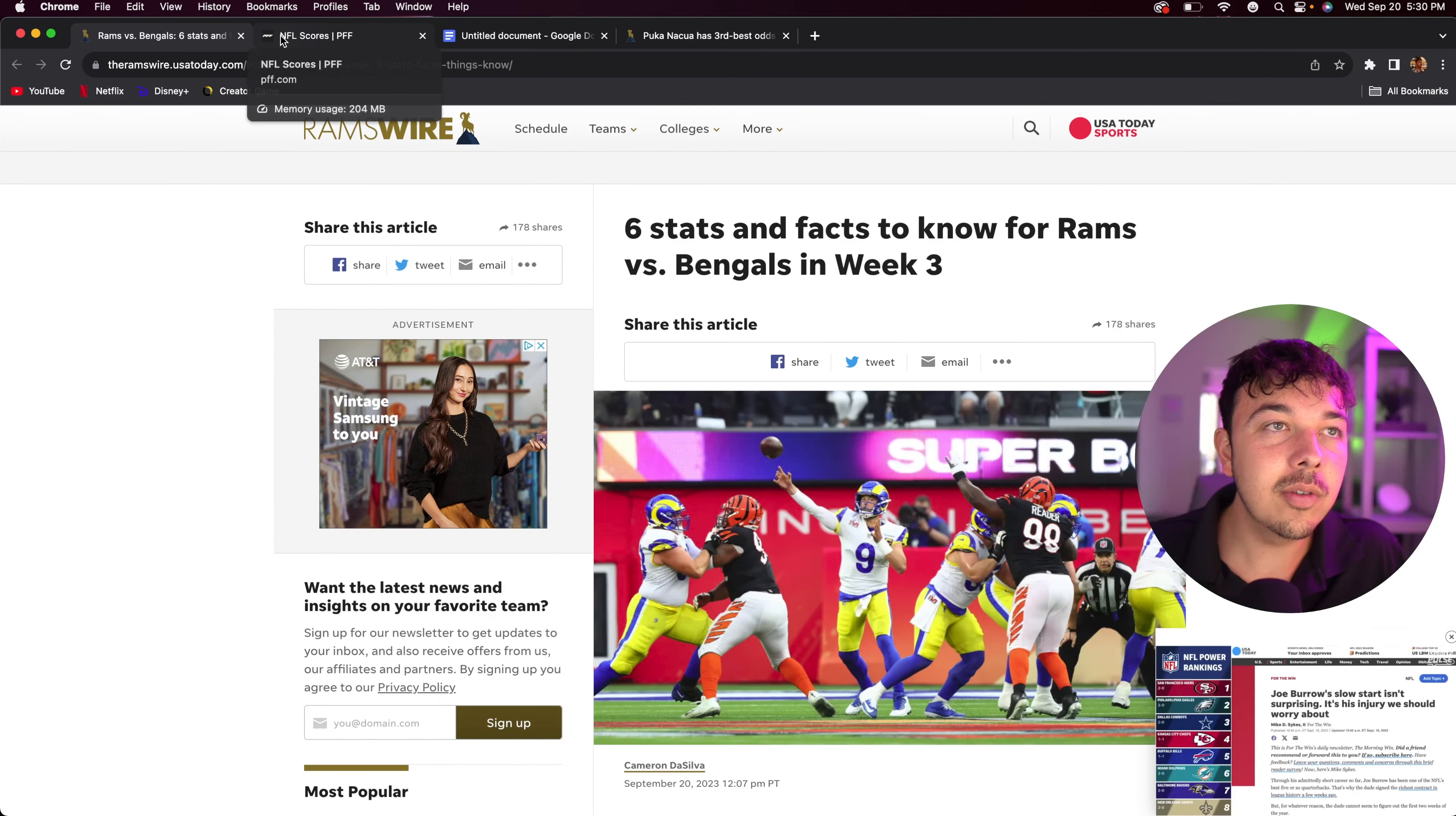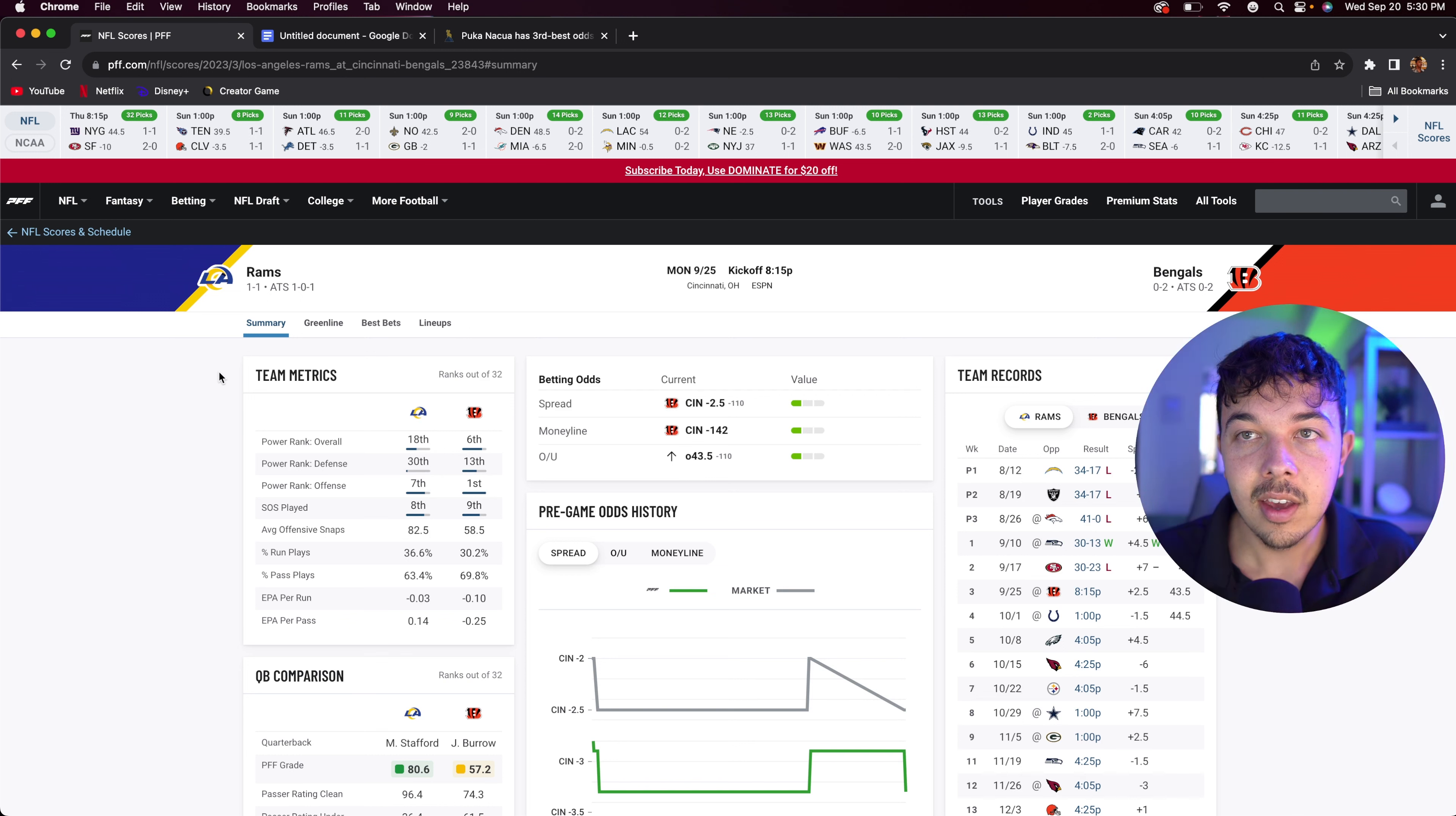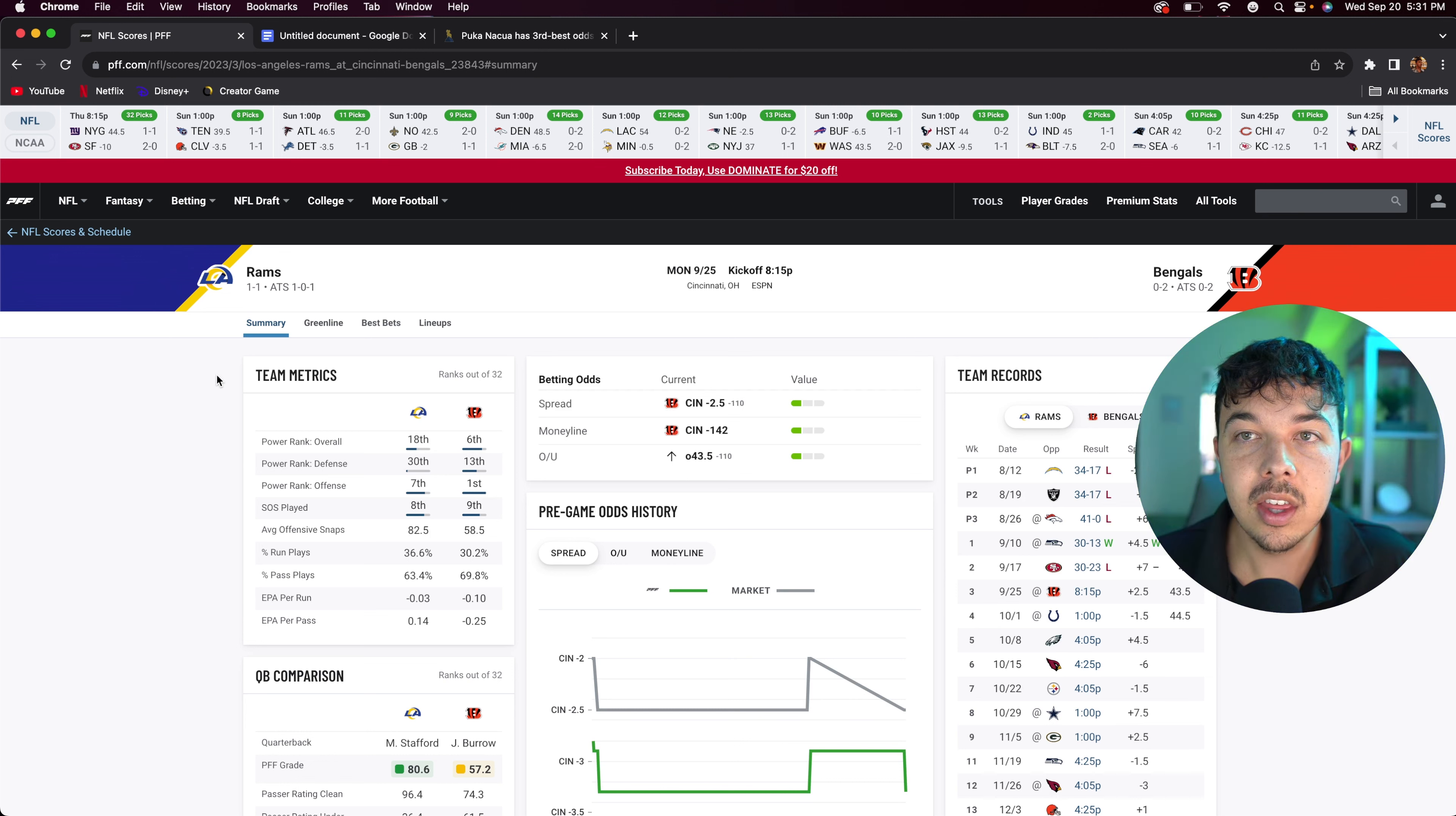I already went over in my previous video the Rams versus Bengals game and their lineup, so I won't go over it in depth. If you want to, you can go check out my video earlier in the week on this. But just a brief overview of what we're looking at. The Rams in terms of PFF grades are ranked 18th overall and that's because our defense is ranked 30th. We've had two bad halves of football, two good halves of football in terms of defense. And offensively we are 7th.